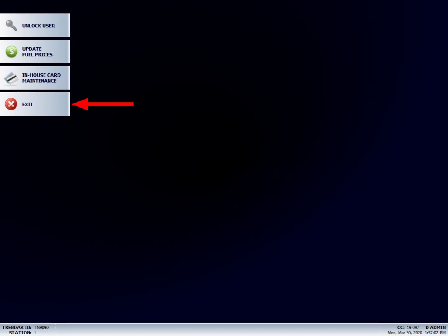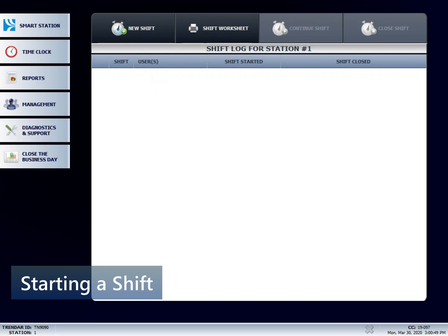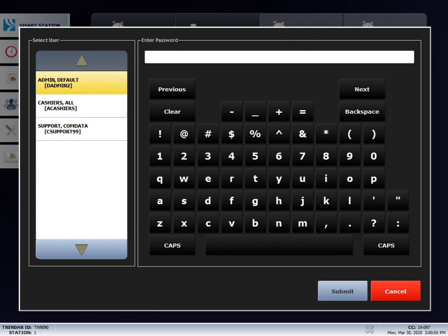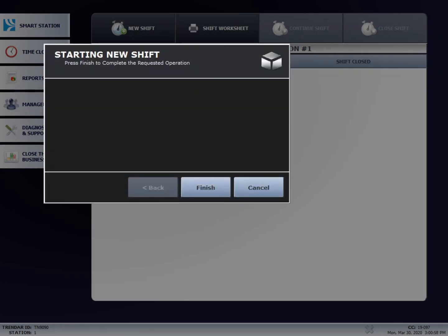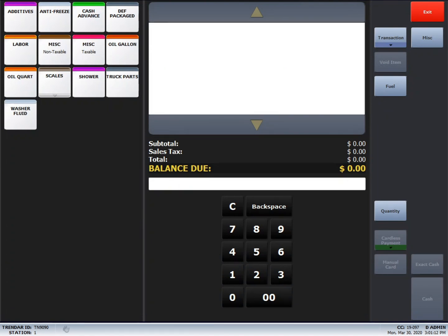The next feature that I'll show you is how to start a shift. It's just as simple as hitting New Shift, typing in your password, hitting Enter. And then it'll tell you to start a new shift, press Finish to complete the requested operation, hit Finish. And then now it will sign in to the point of sale.